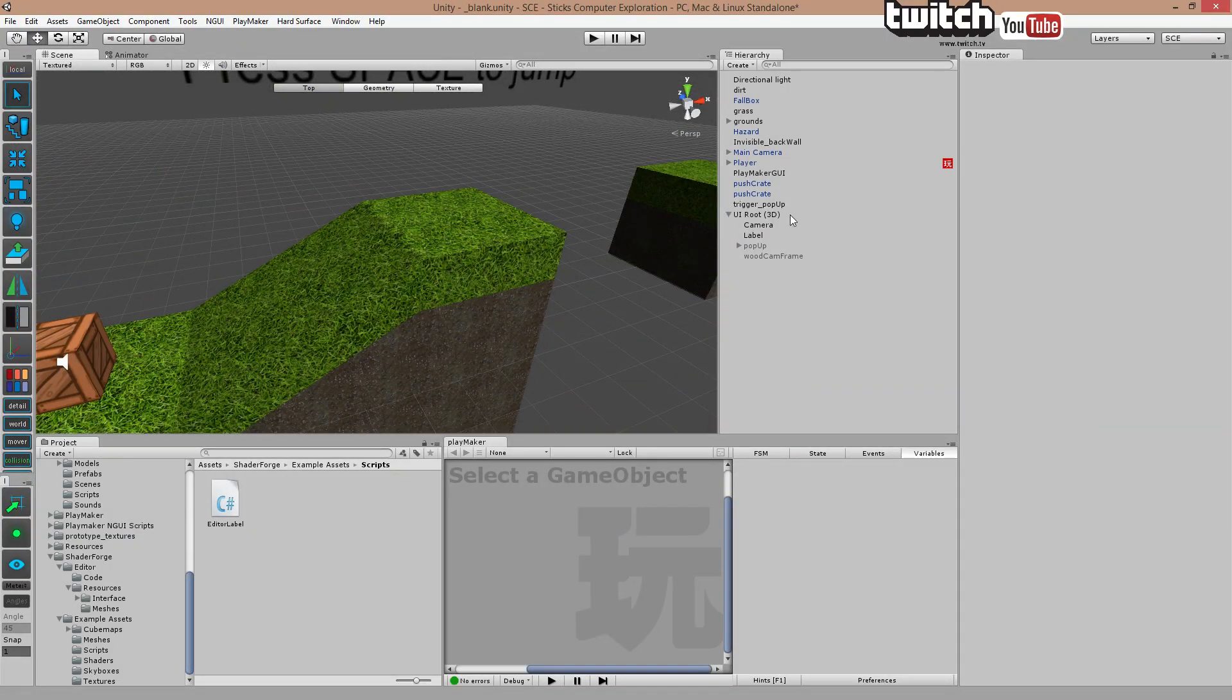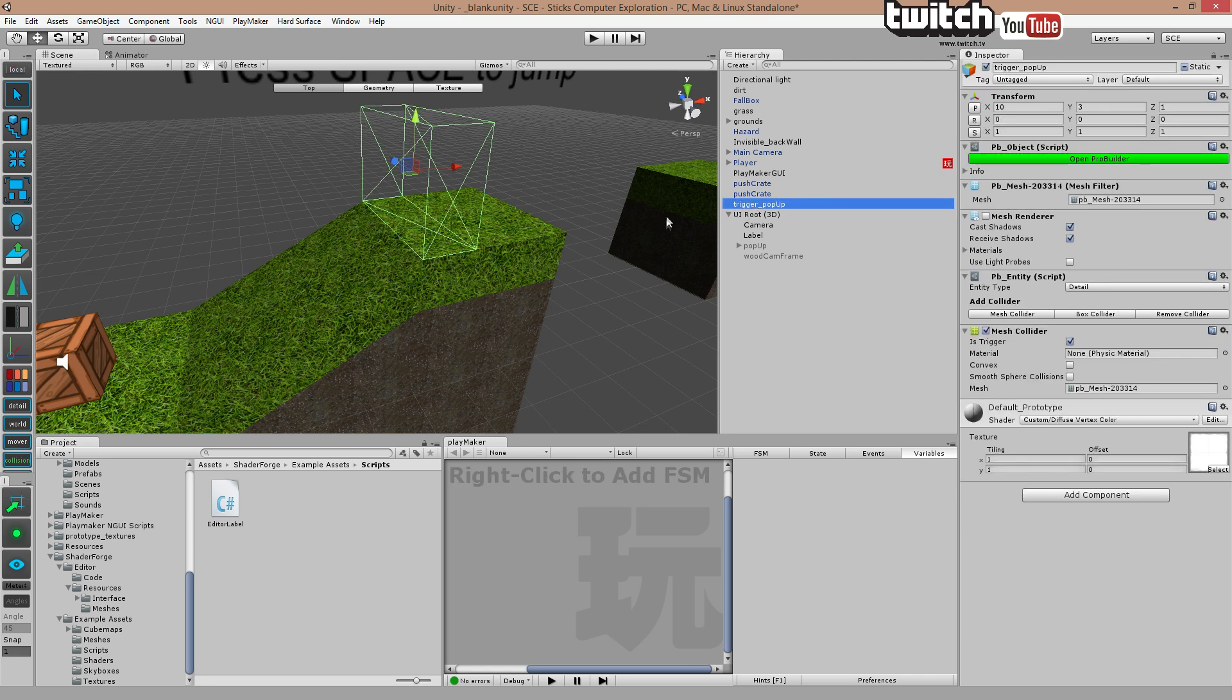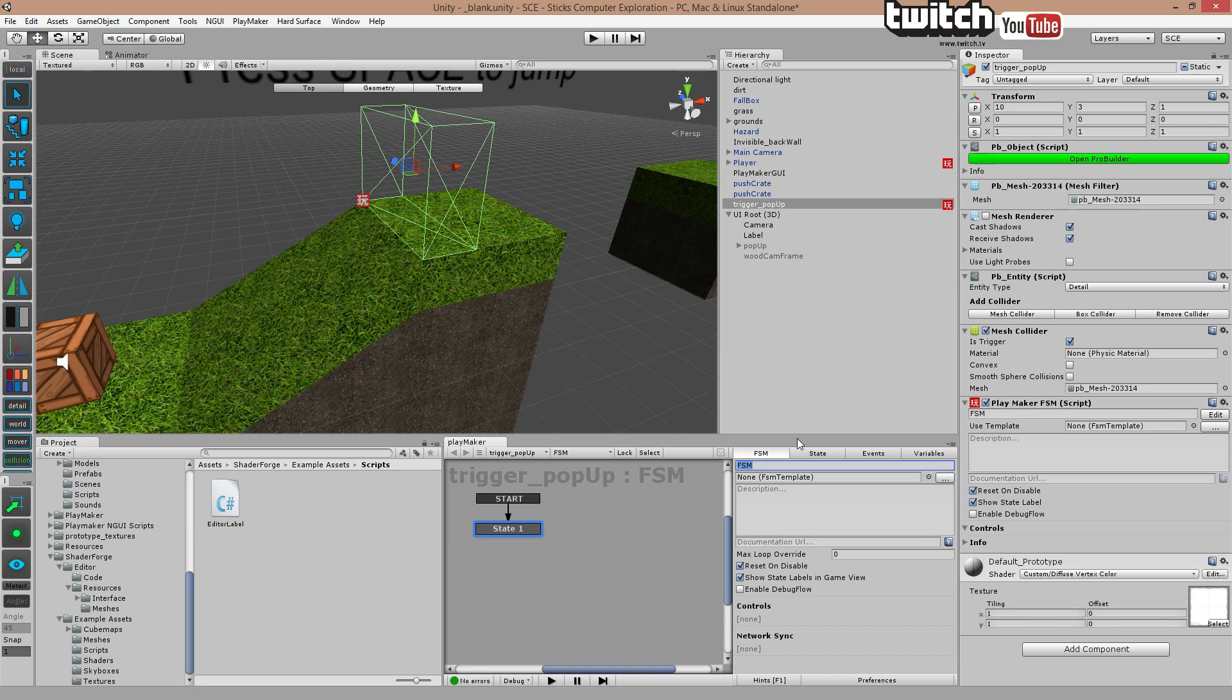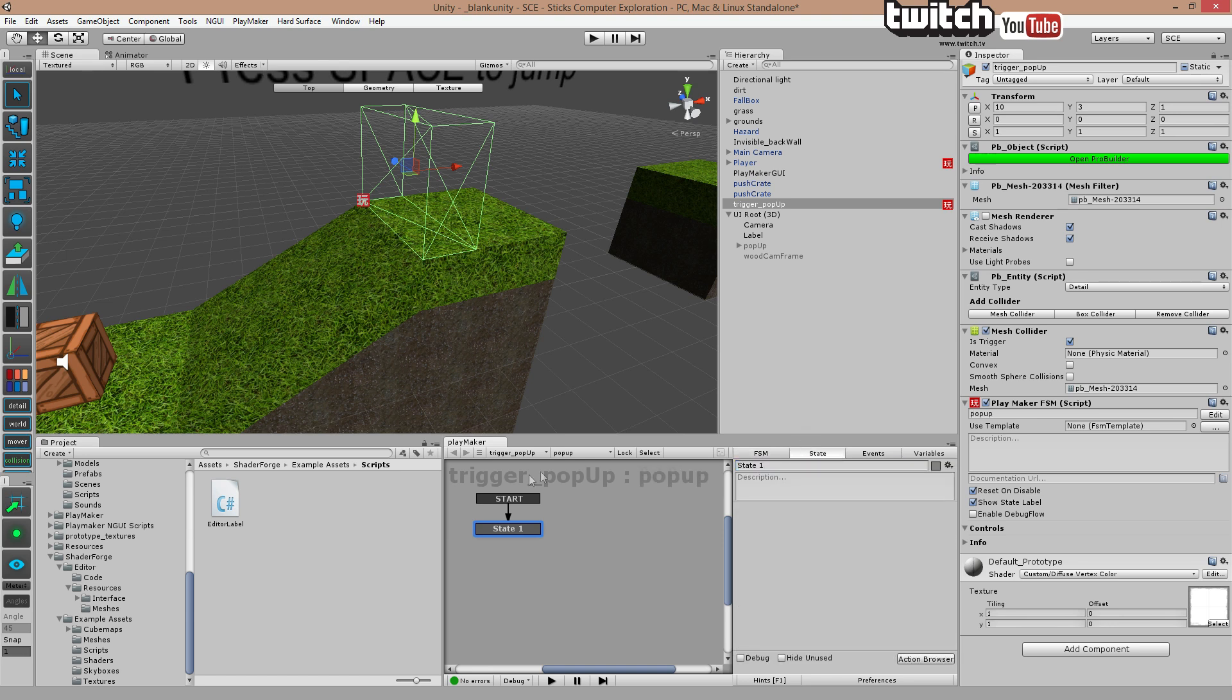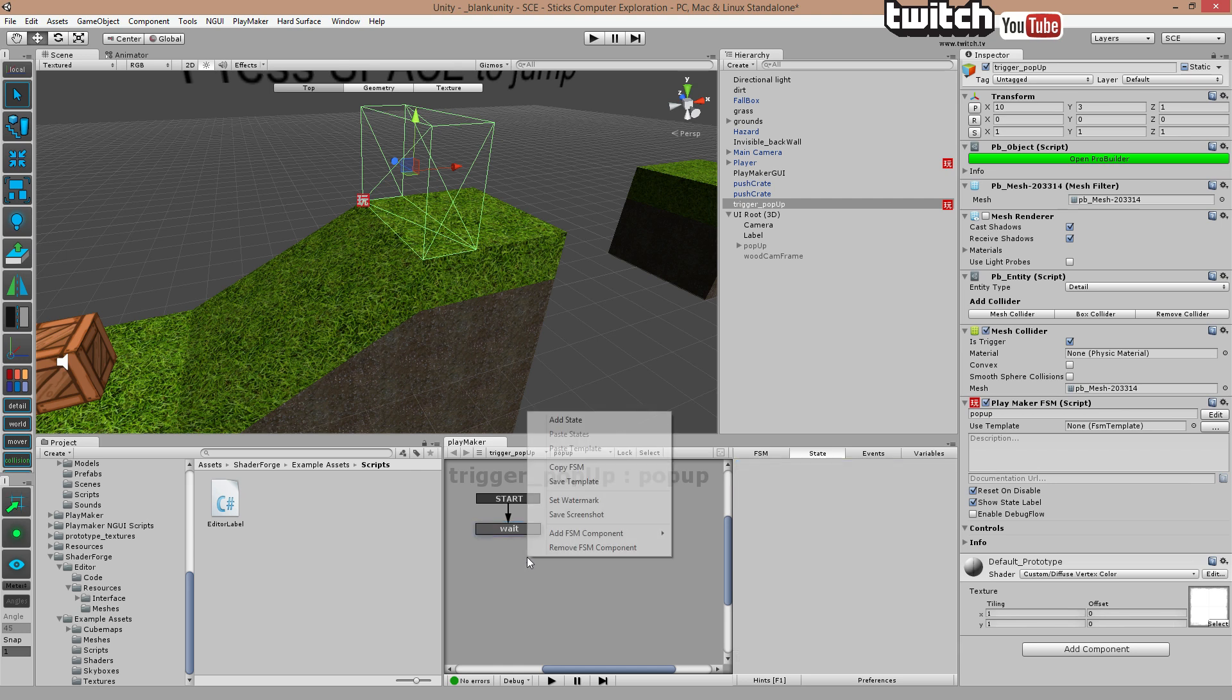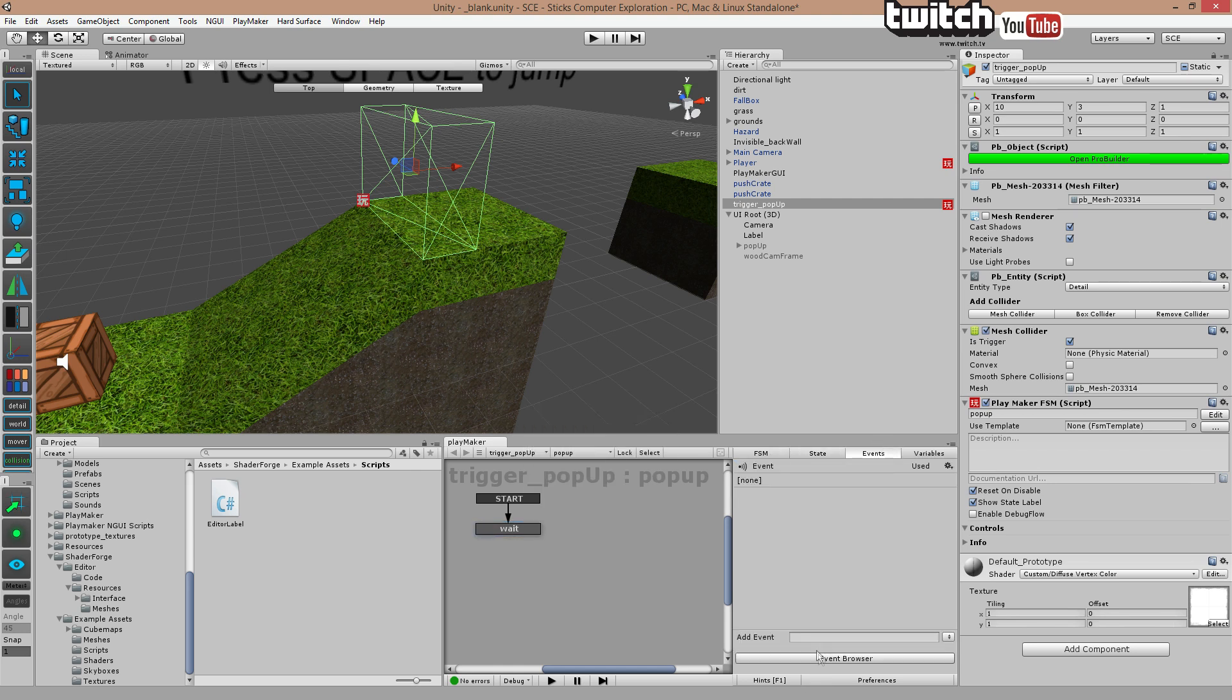And usually you would add a hit collider using C-sharp, but since we got Playmaker, that's the window right down here, we're going to add a finite state machine. And we're just going to call it the pop-up. The state one is going to be wait. It's simply just going to do nothing, just going to wait until a player enters that box.